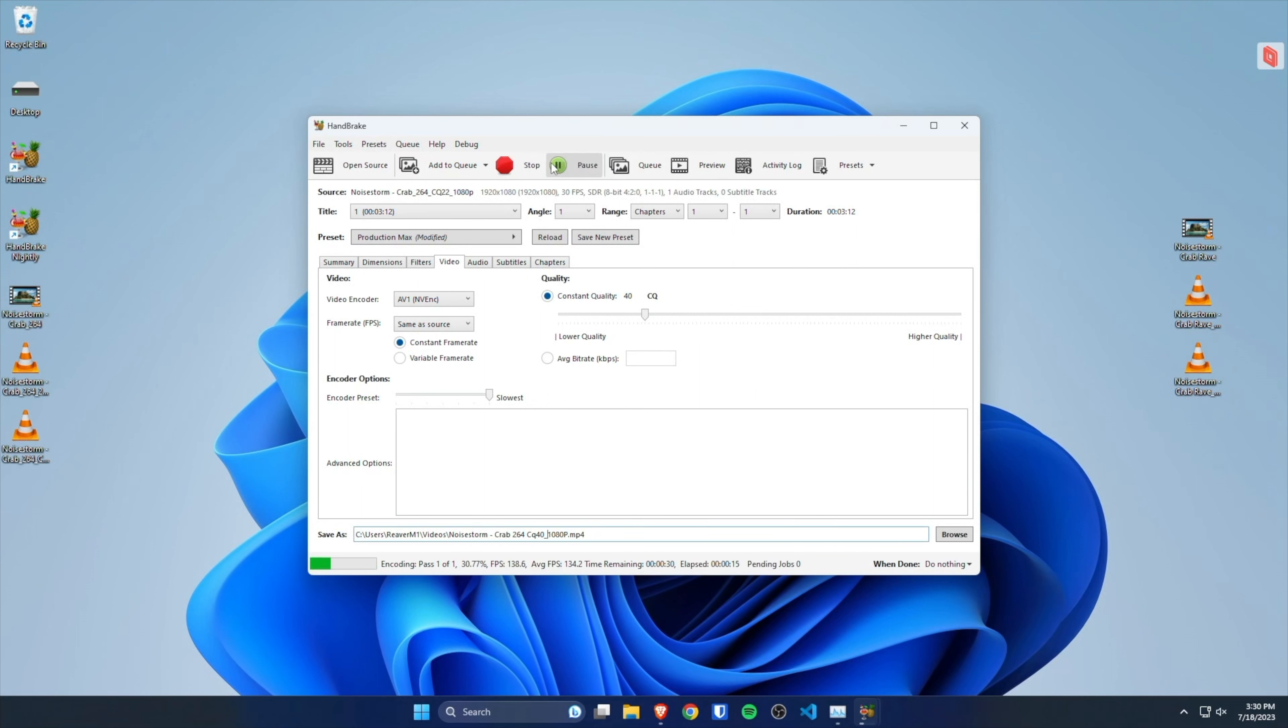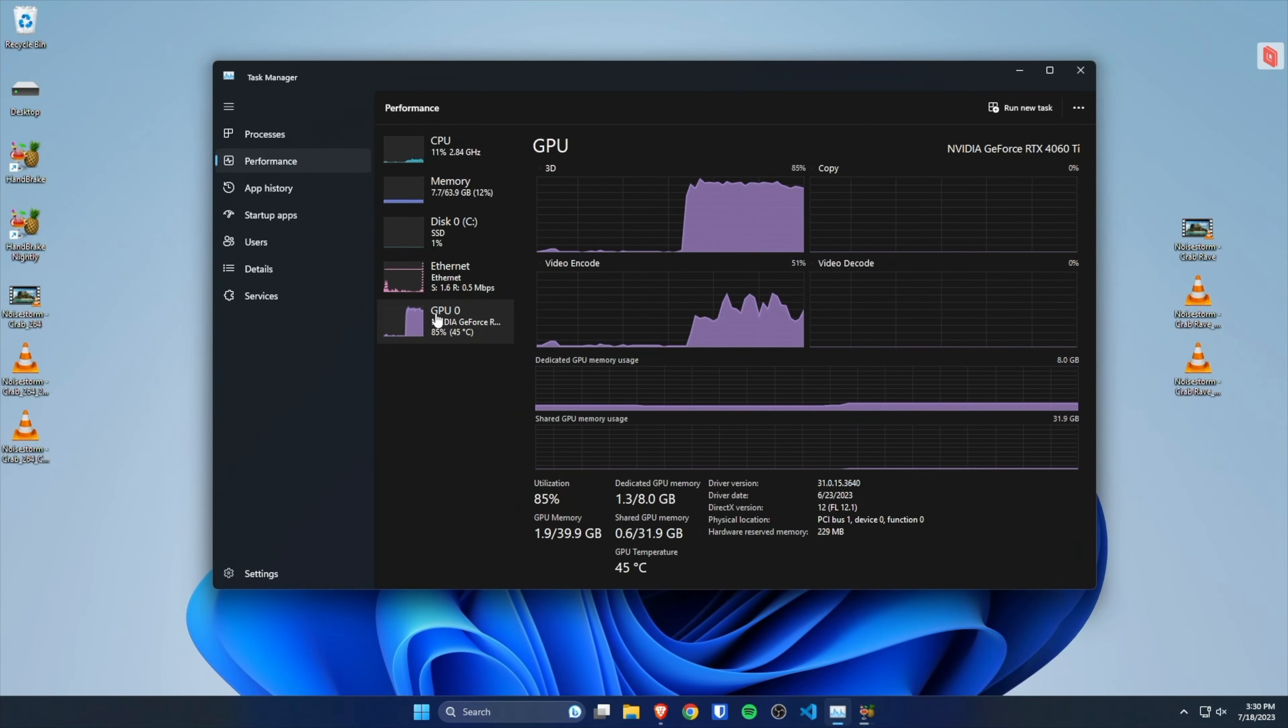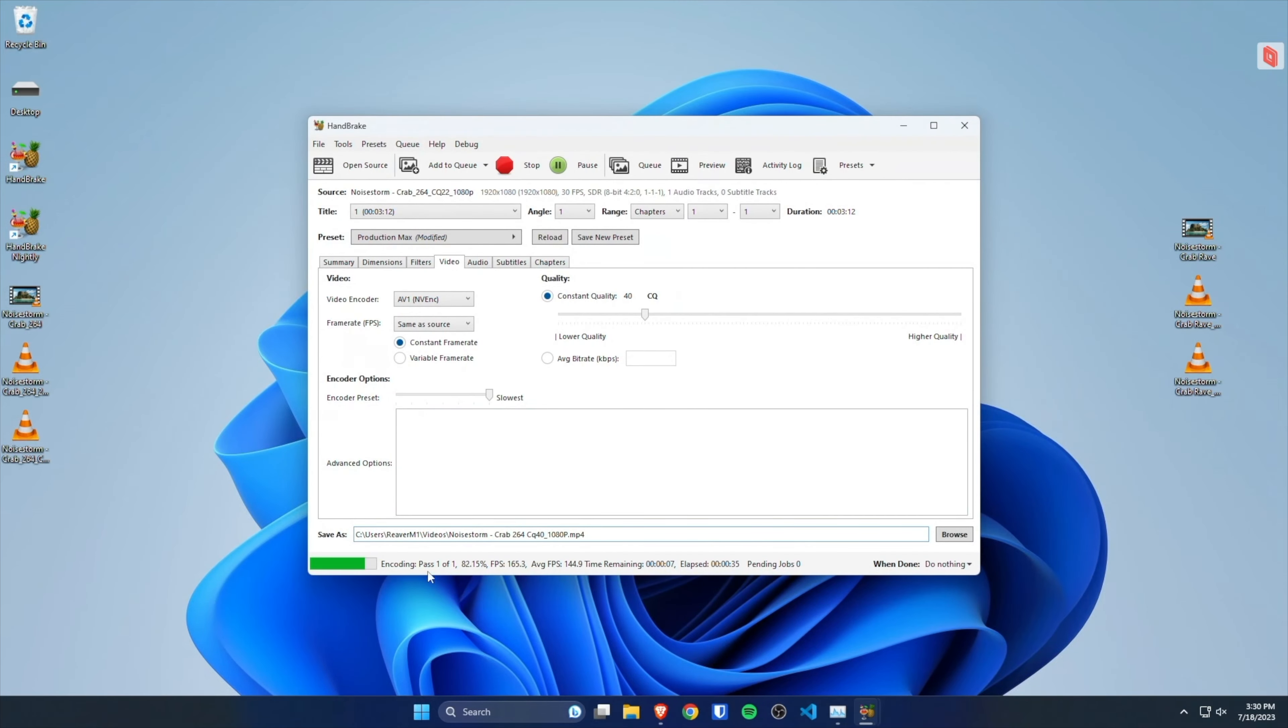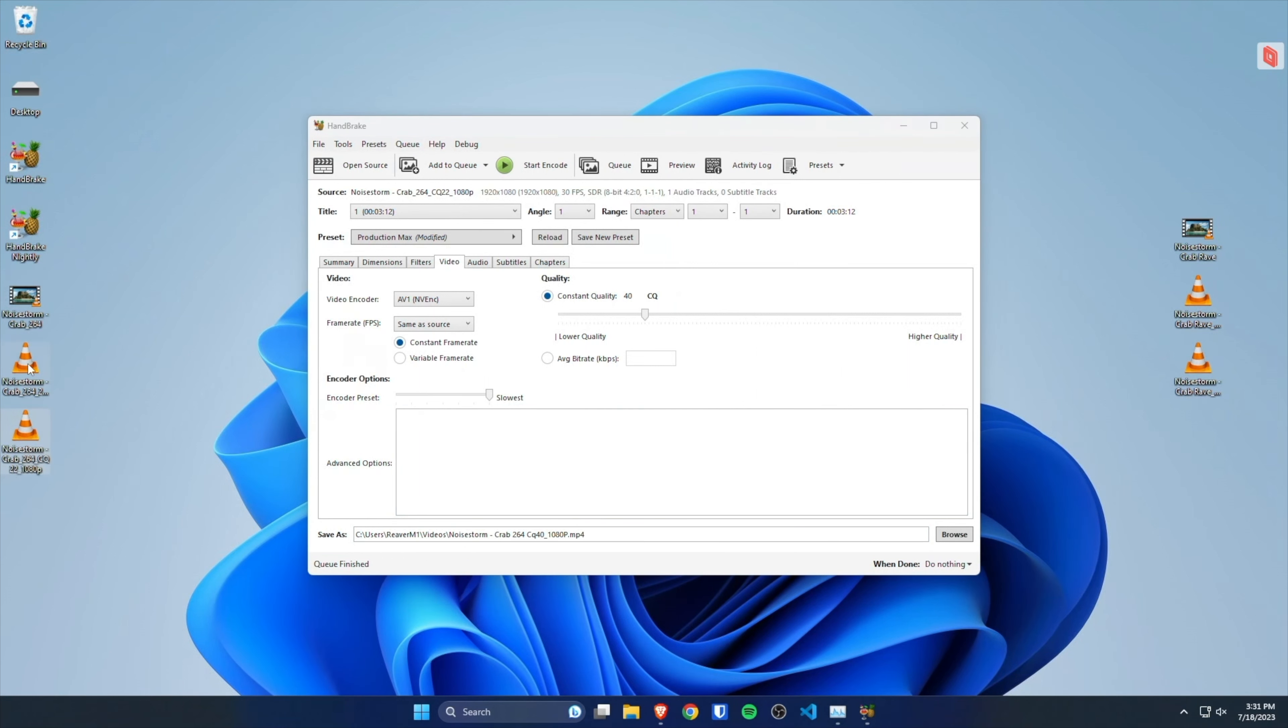Fast forward. The original 244 megabytes is now 68 megabytes in AV1.